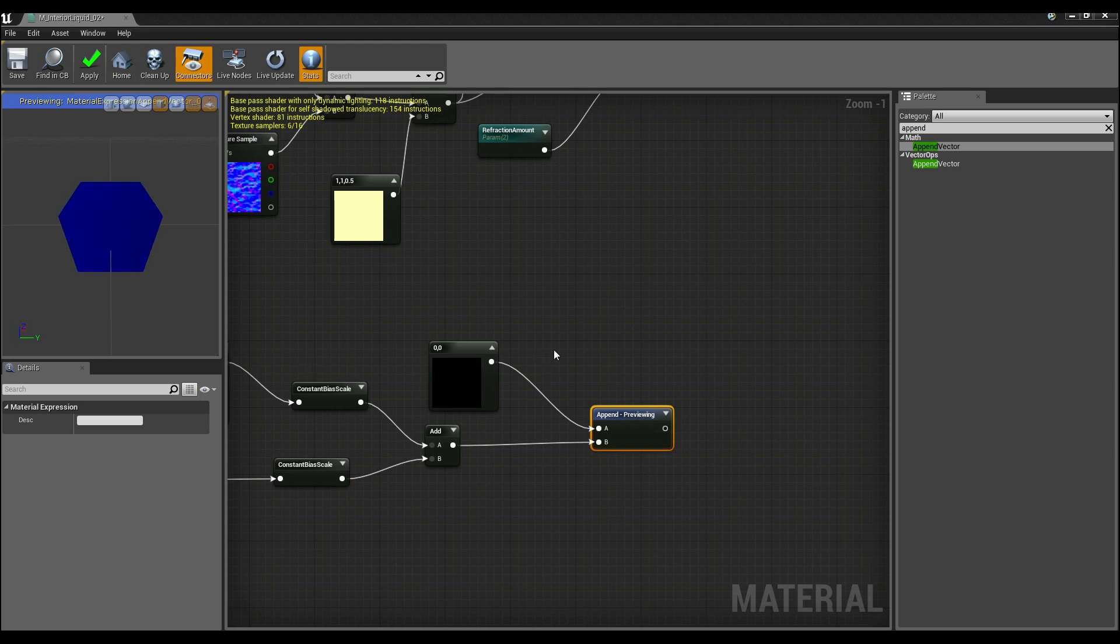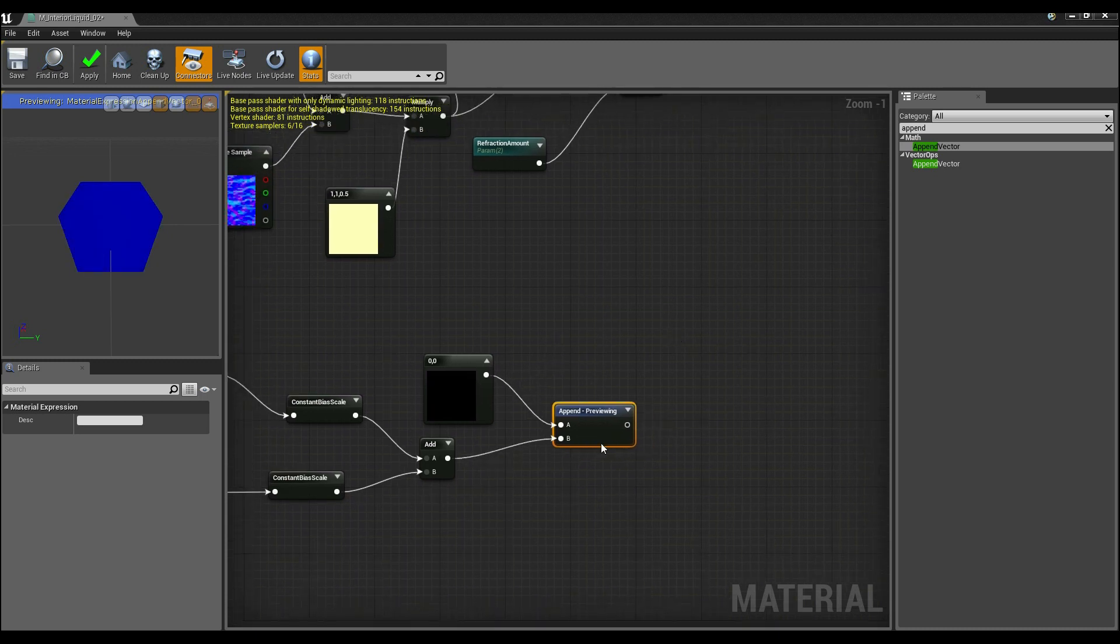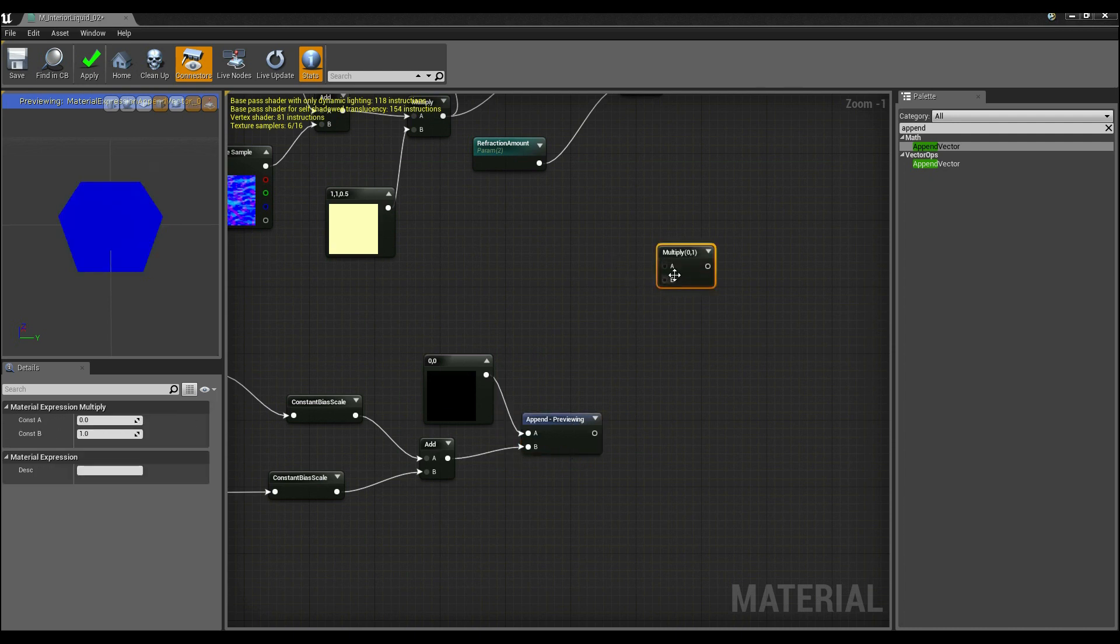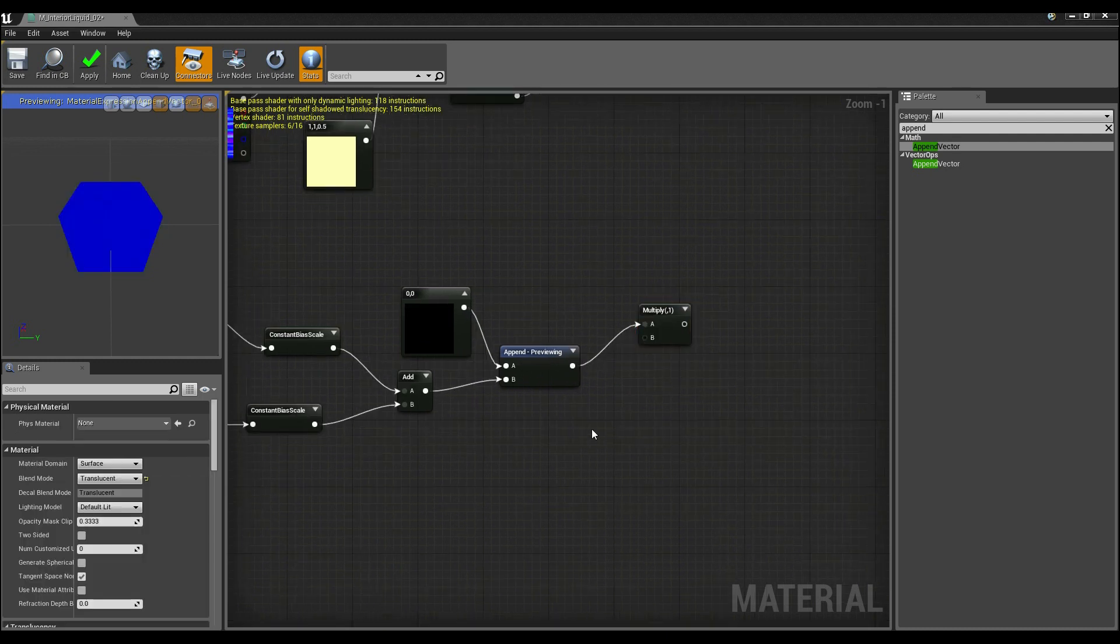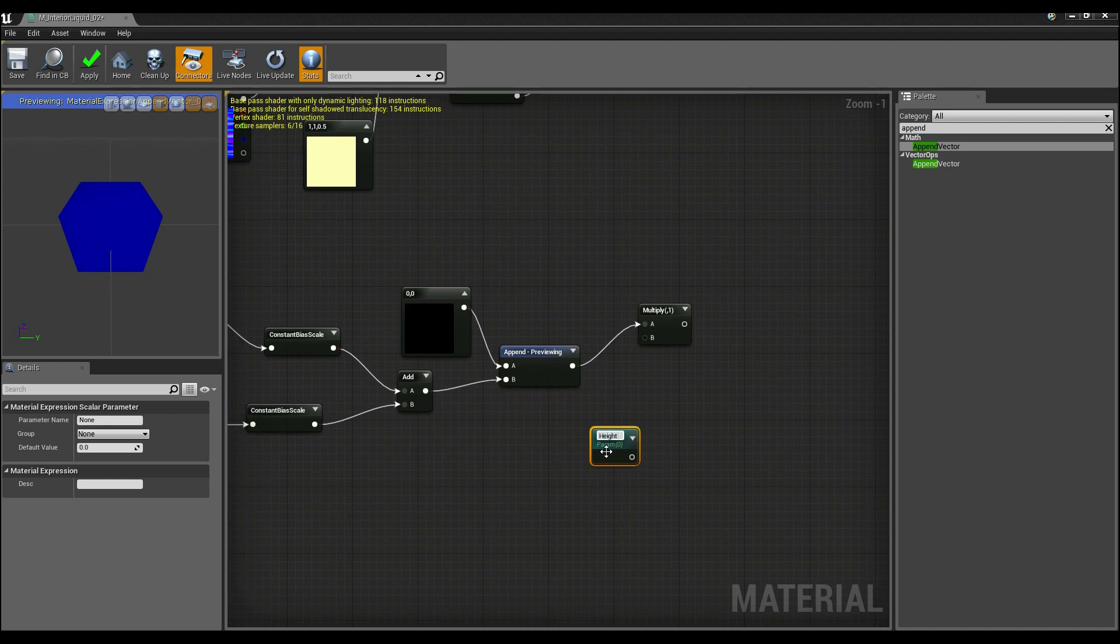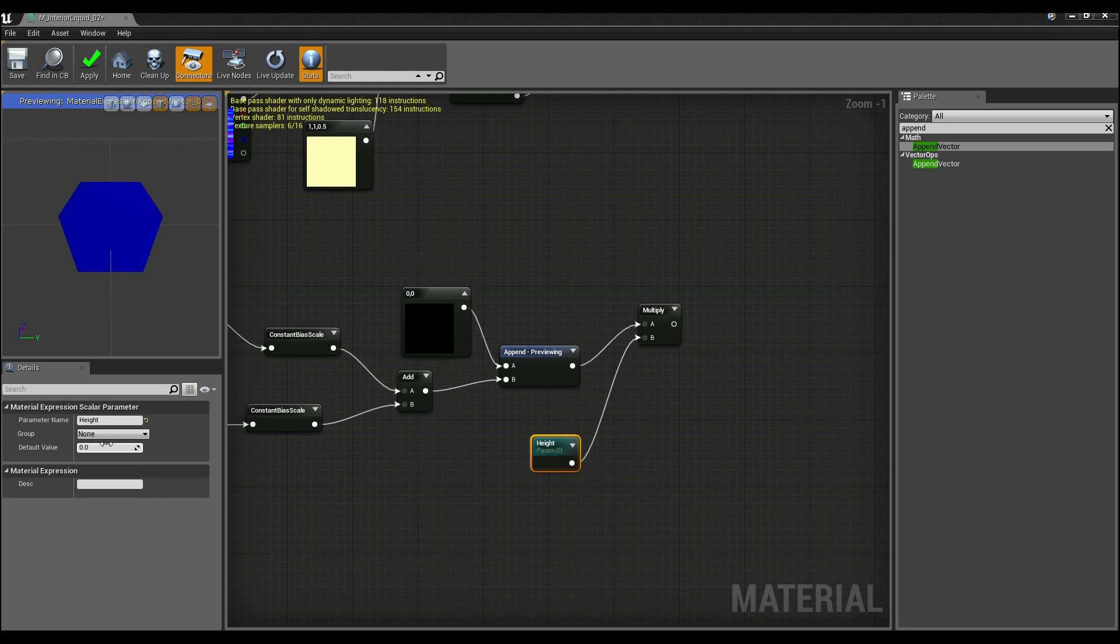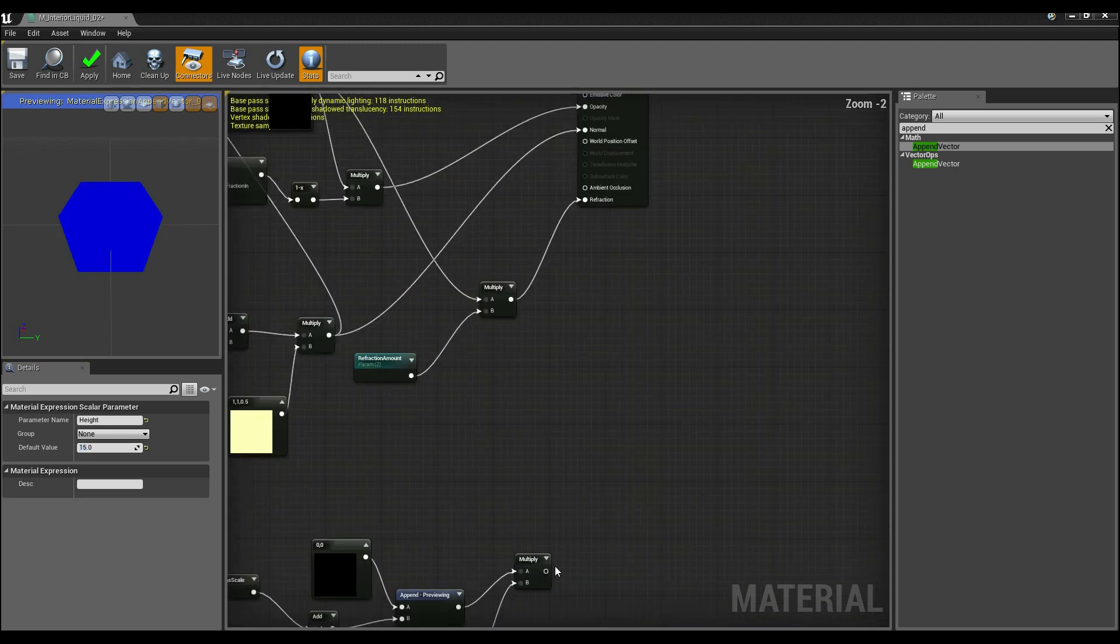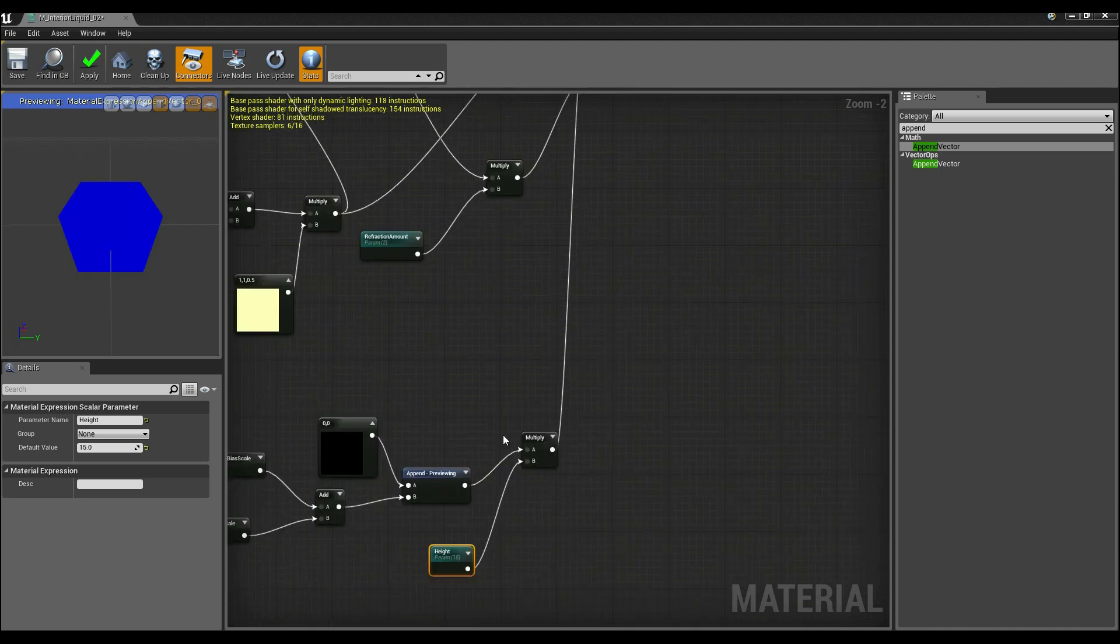So the final part of this is we're going to want to multiply it by a given height so that we can create up and down movement. And all you need to do here is multiply this value by a scalar parameter. So hold down S and I'm going to call this height. Default value, top of my head, maybe 15. And we're going to connect that to world position offset.